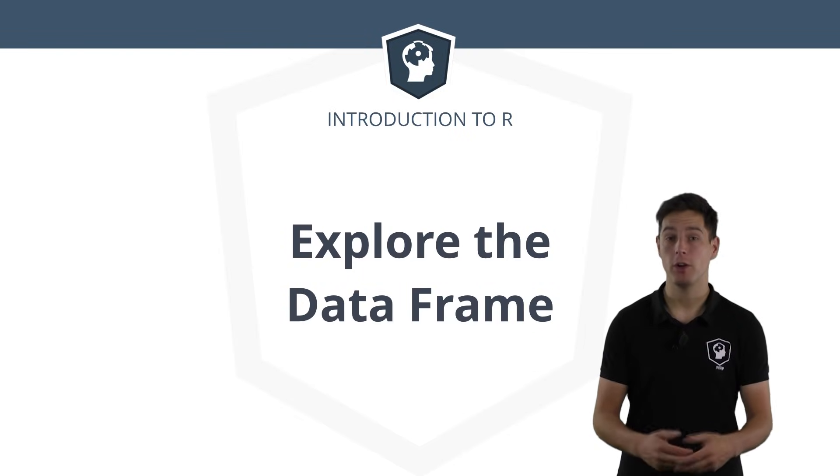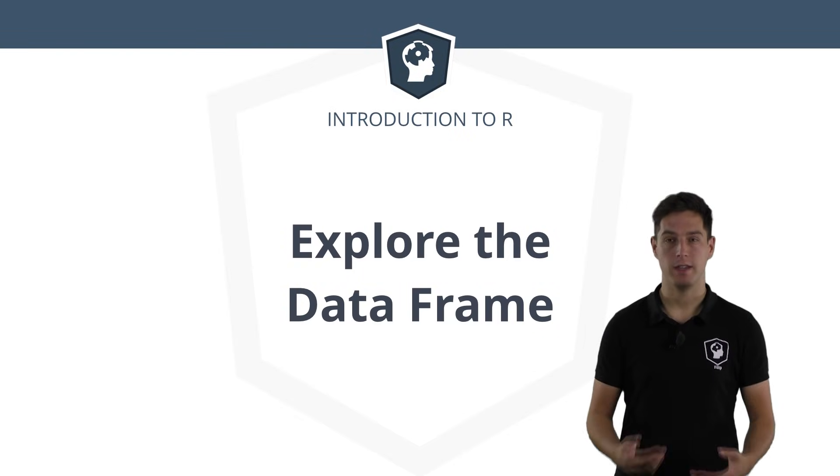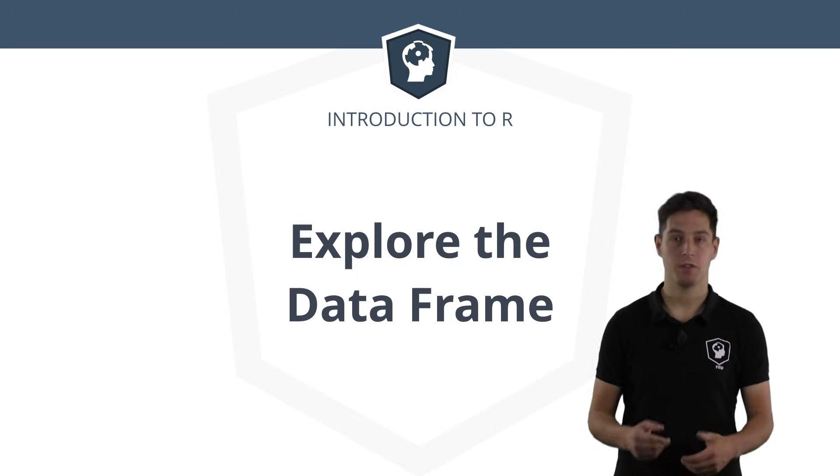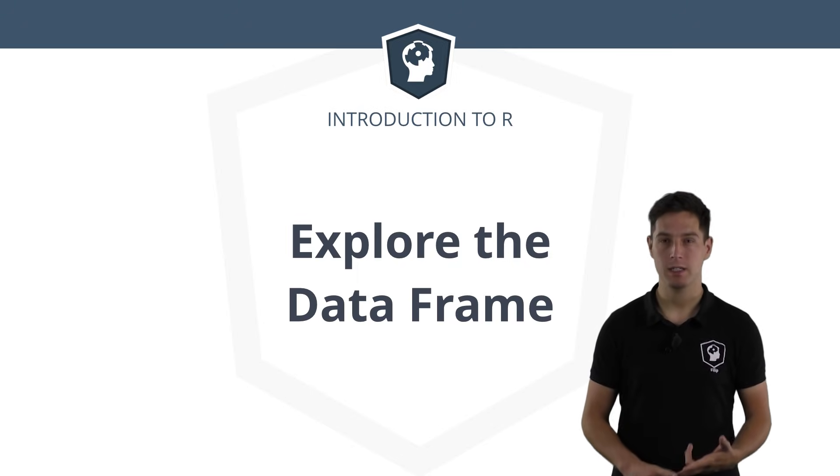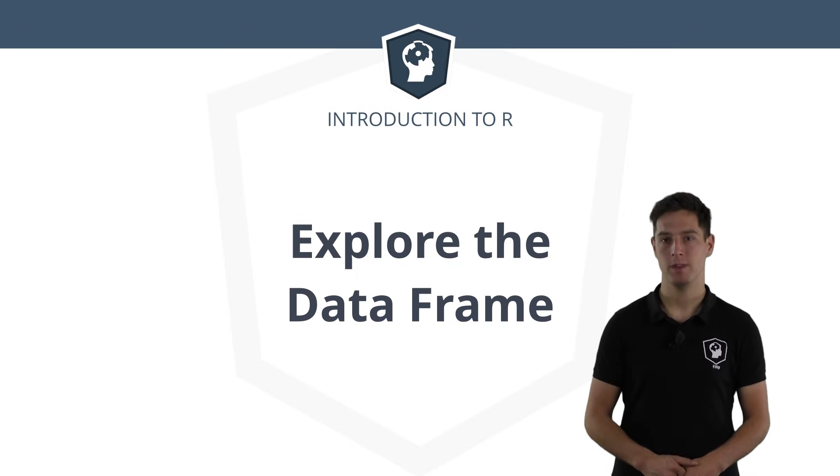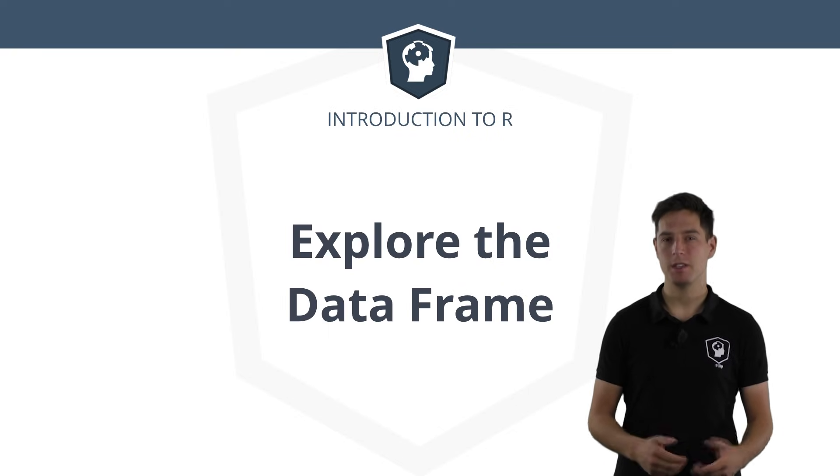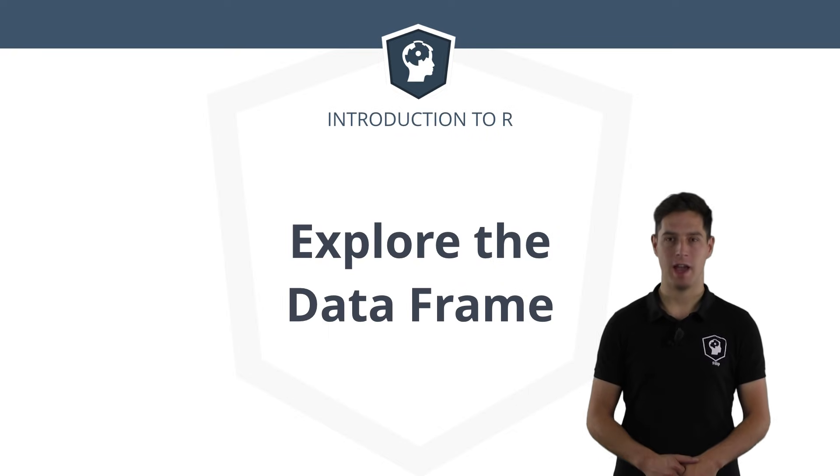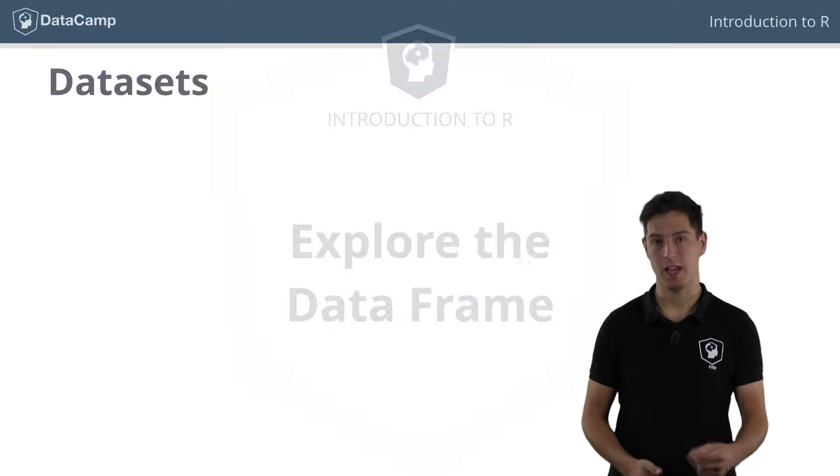By now, you already learned quite some things in R. Data structures such as vectors, matrices and lists have no more secrets for you. However, R is a statistical programming language and in statistics you'll often be working with datasets.